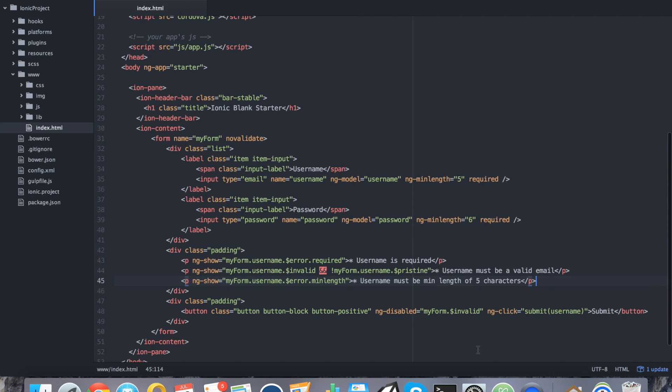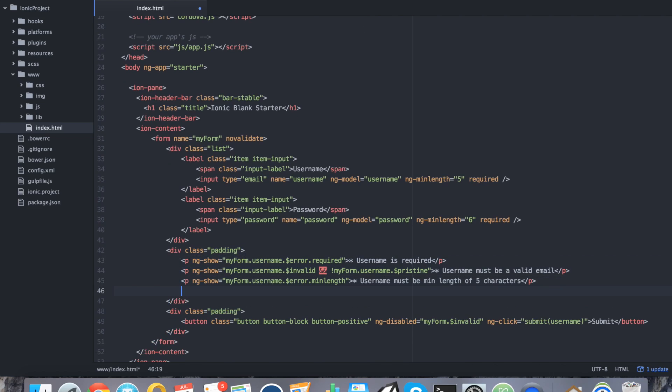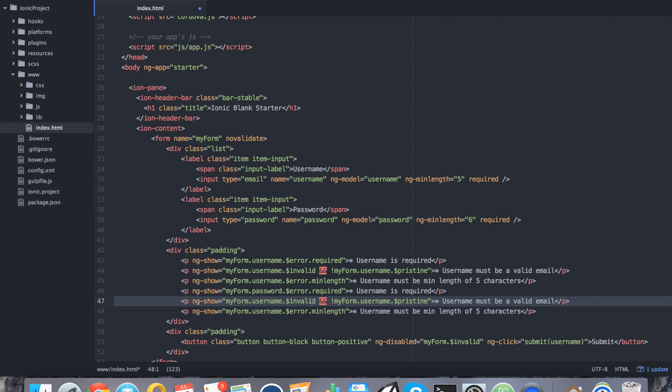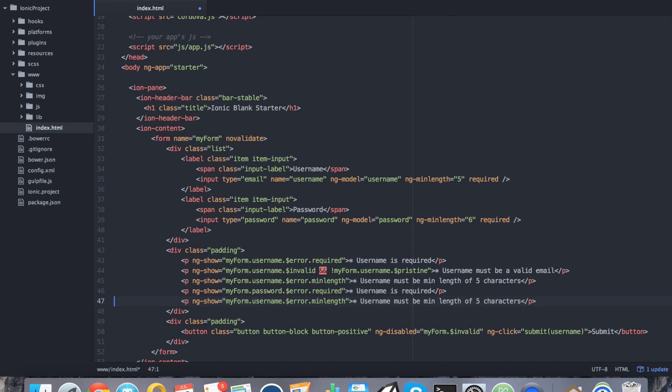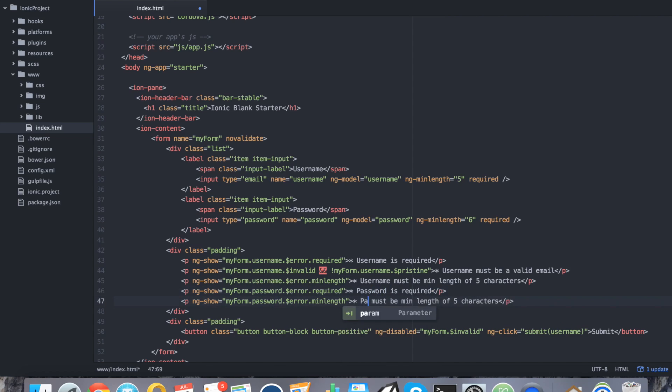All right. So we just did our three possible validators for username. I'm going to go ahead and copy and paste this because we're going to use most of them for the password here. Instead I'm going to say password instead of username. We're going to remove the whole check on whether it's an email because password doesn't suffer from that. We're going to say password and the minLength. We're also going to say password is required and password must be minLength of 6 characters. So I just saved it.